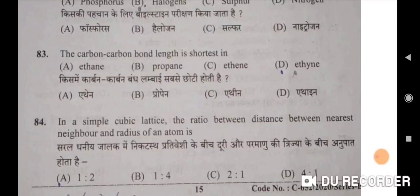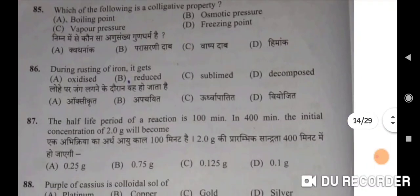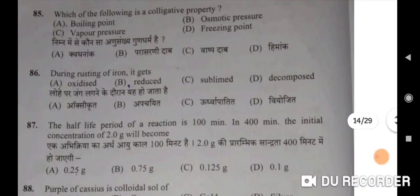In a simple cubic lattice, the ratio between distance between nearest neighbours and radius of an atom is 2:1 — C will be the correct option. Which of the following is a colligative property? Osmotic pressure is the correct one — B. Nimnl mein se kaunsa anusankhya guna dharm hai — parasarani daab.